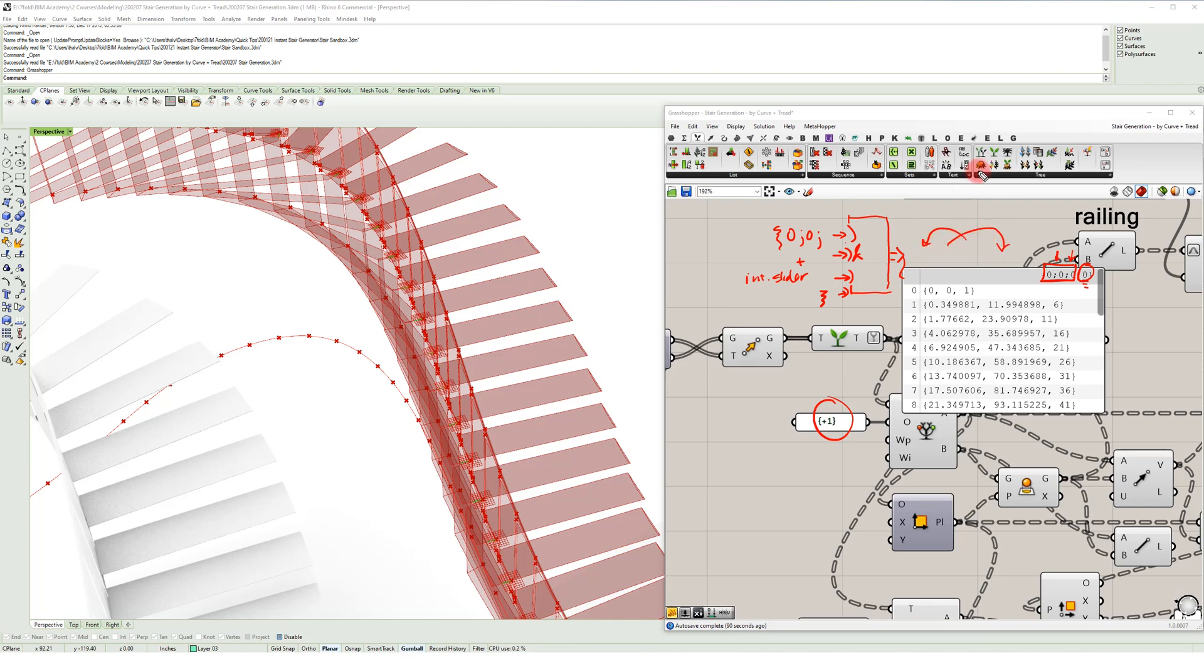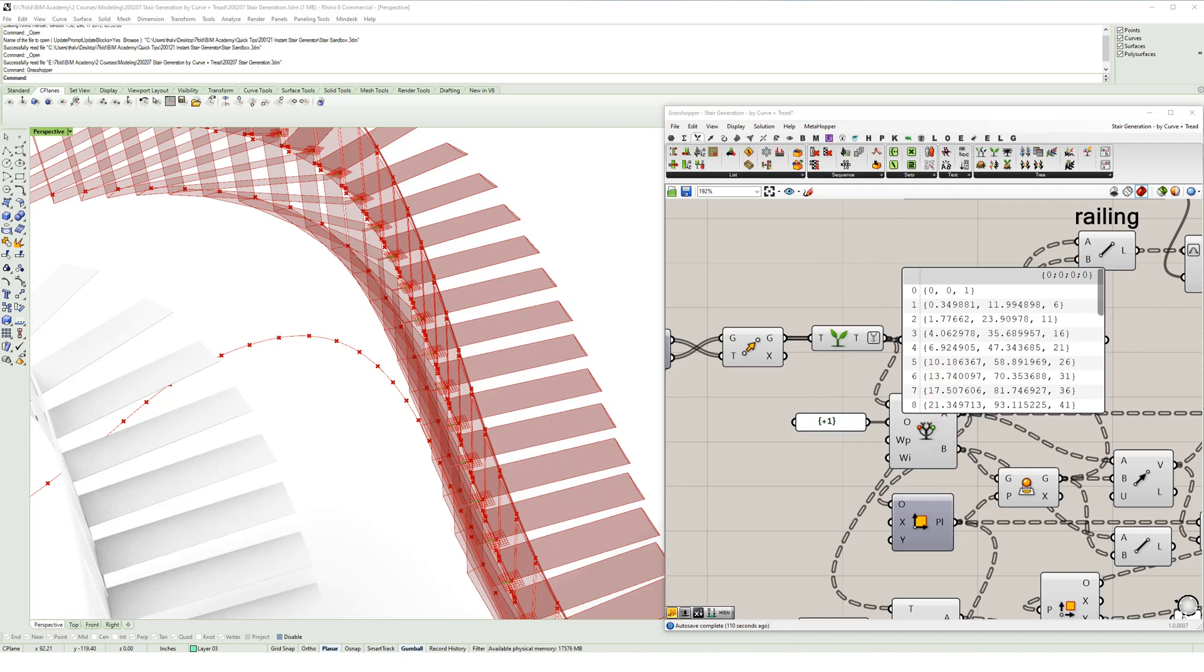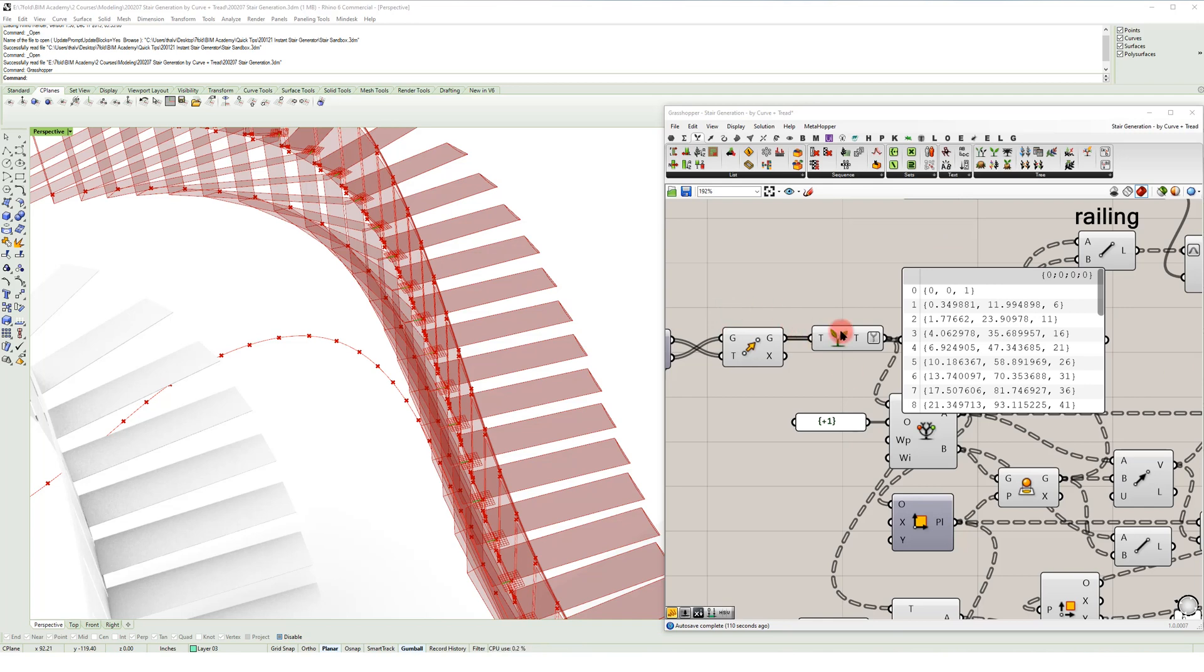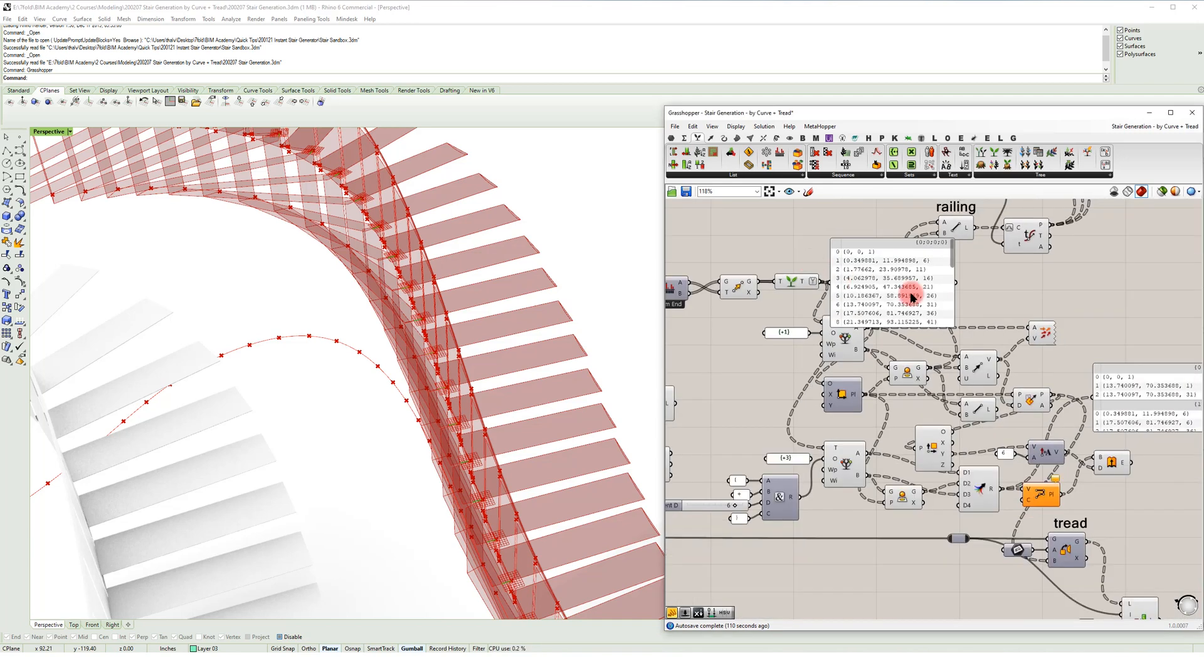So anyway, I hope this quick tip was useful to you. I'm really curious to see what you want to make with the relative item component. And let's just bake that out just to have some satisfaction.